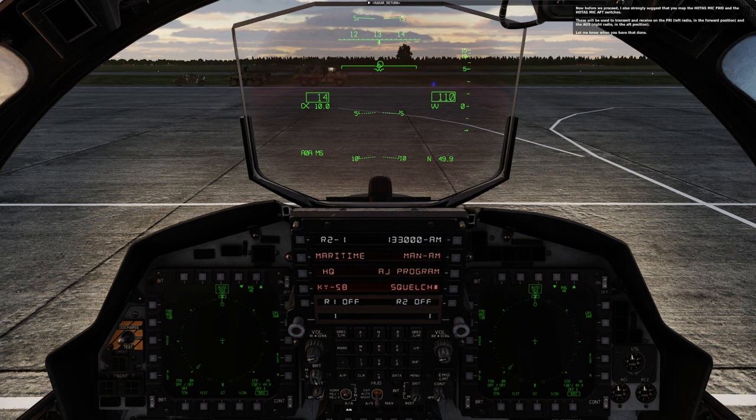Now before we proceed, I also strongly suggest that you map the HOTAS mic forward and the HOTAS mic aft switches. These will be used to transmit and receive on the PRI — the left radio in the forward position — and the AUX, right radio in the aft position. Let me know when you have that done.